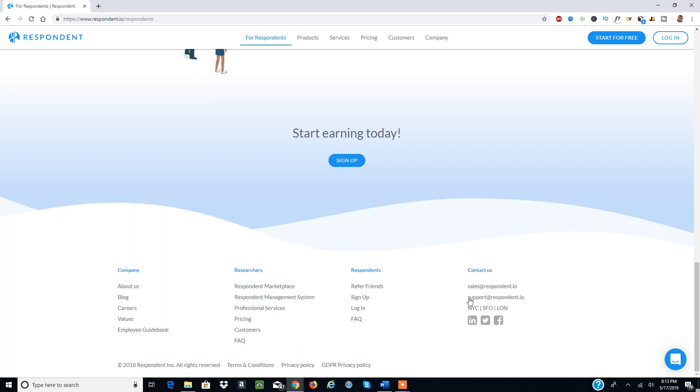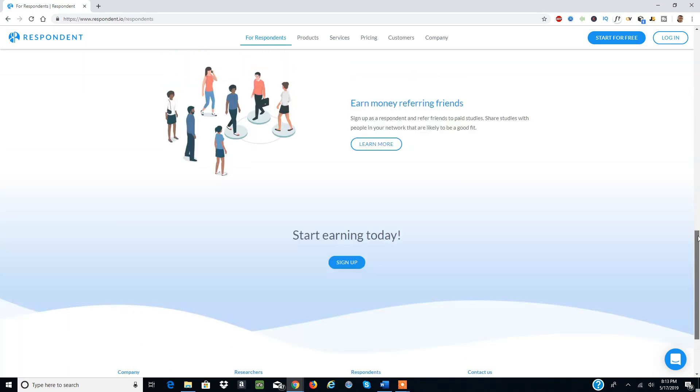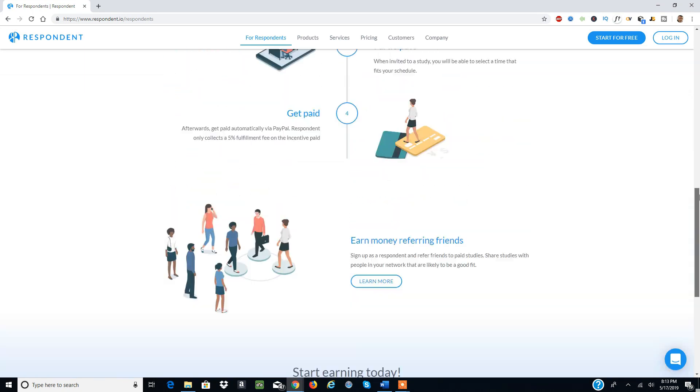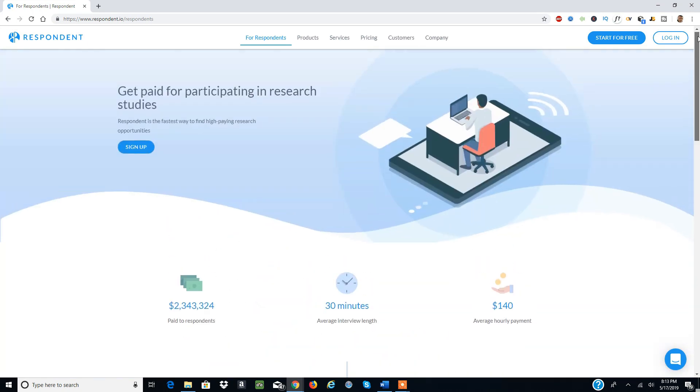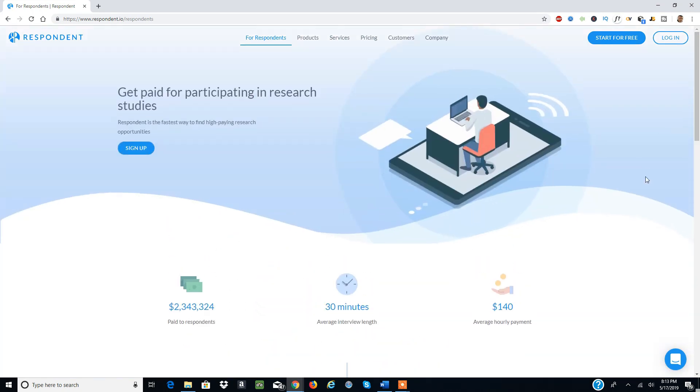Contact us at sales@respondent.io or support@respondent.io. You can reach out to them, and there are other career opportunities with the company and platform. This is Billy, and I hope you found value in this. I think this is a great opportunity.